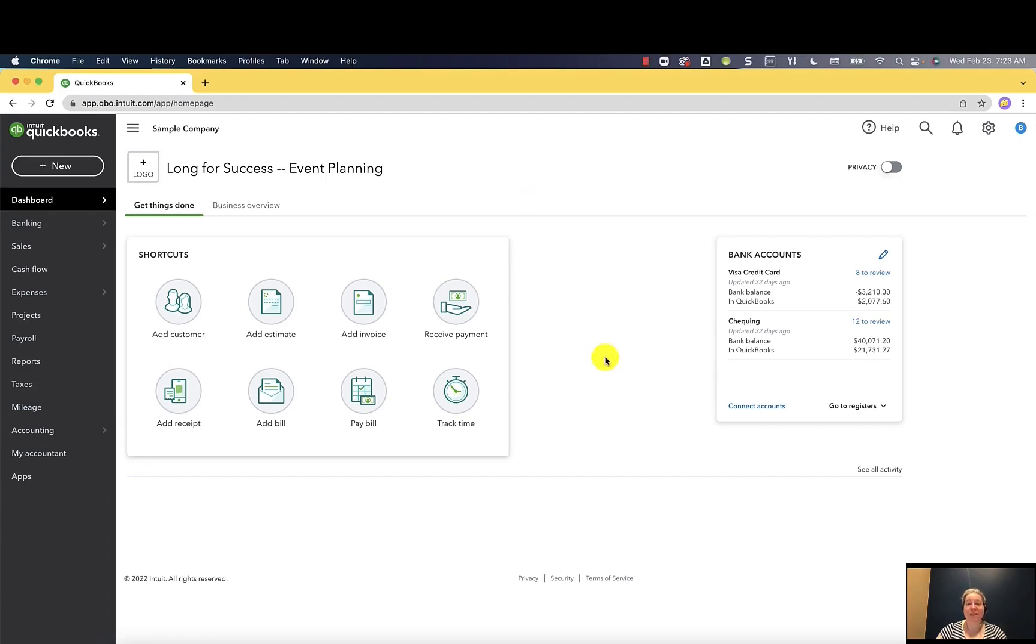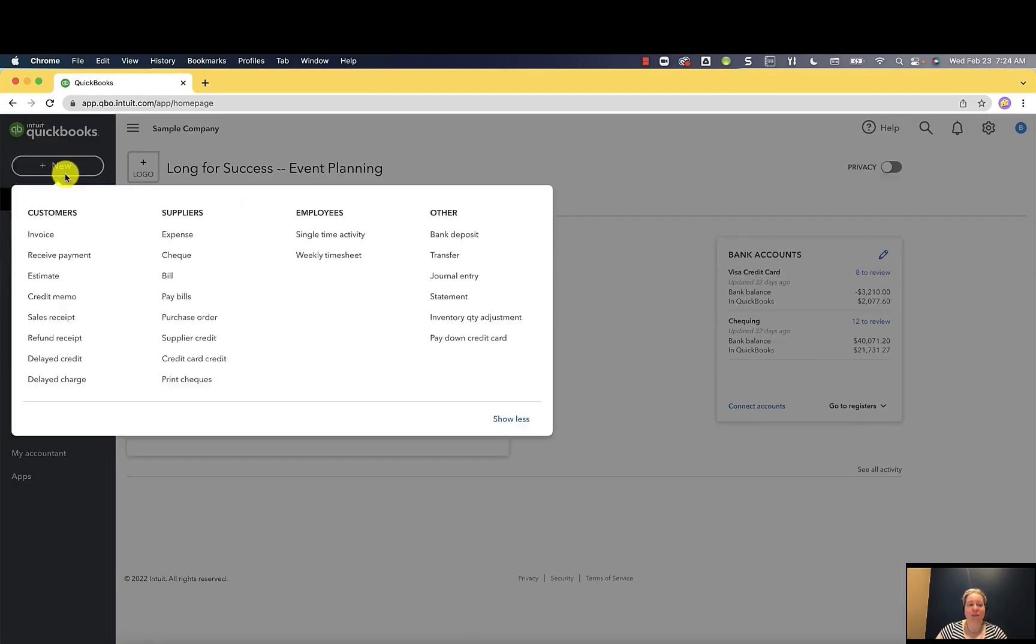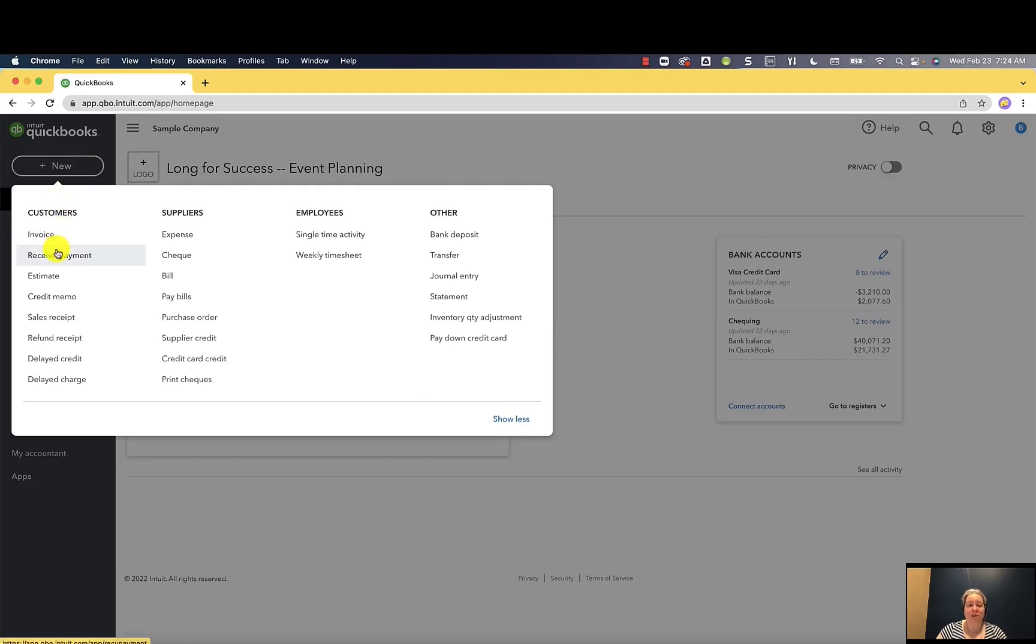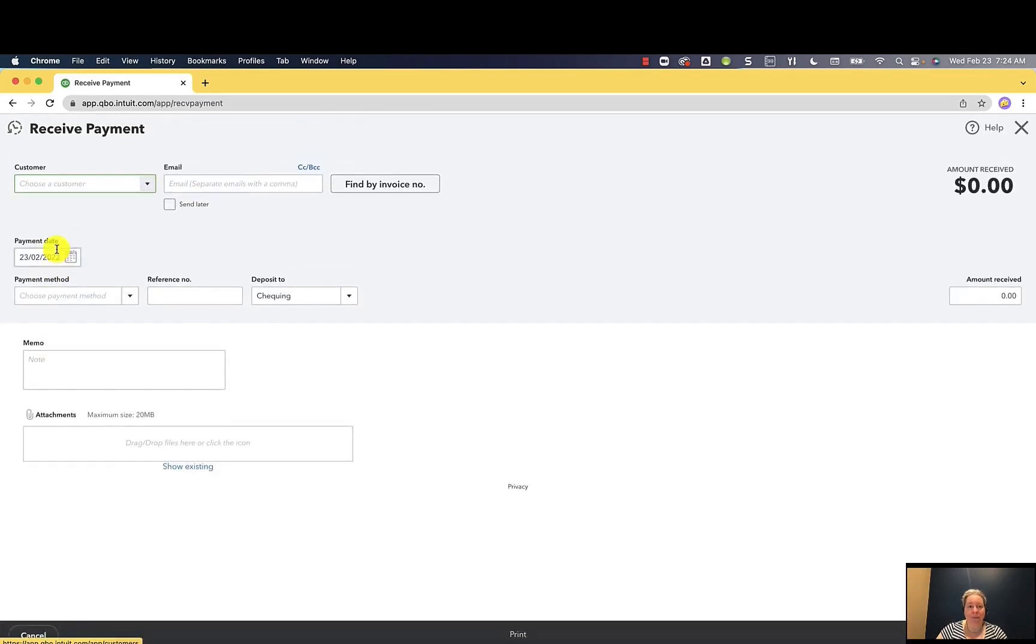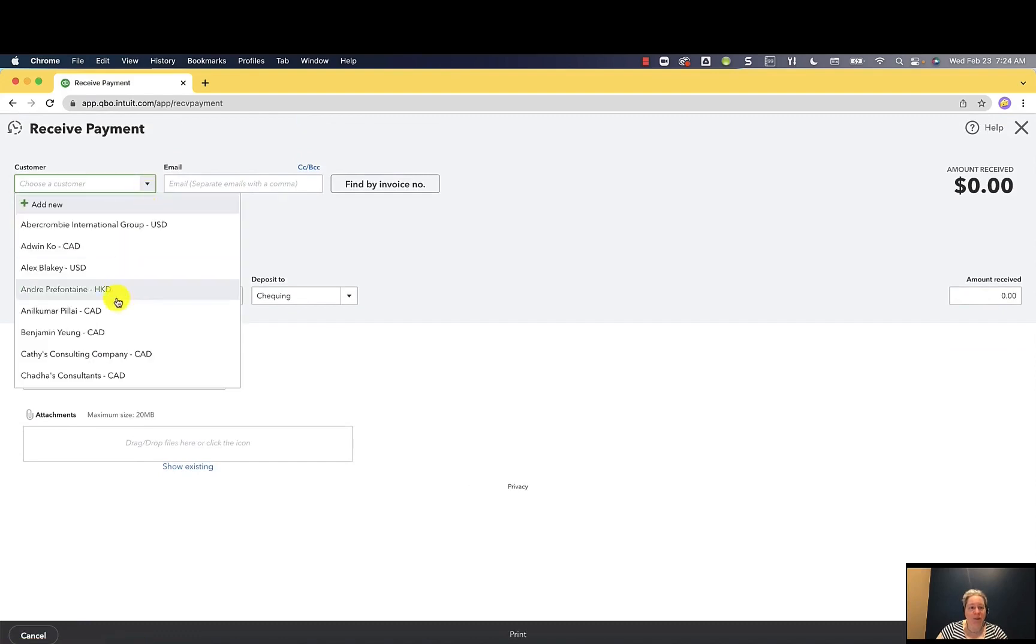I'm going to start by receiving a payment from my customer. To do this, I'm going to click on plus new in the upper left hand corner. I like to think of plus new as the I want to do something button. So then I go down to customers and under customers, I select receive payment. I'm going to select my customer. In this case, that'll be Kathy's consulting company.